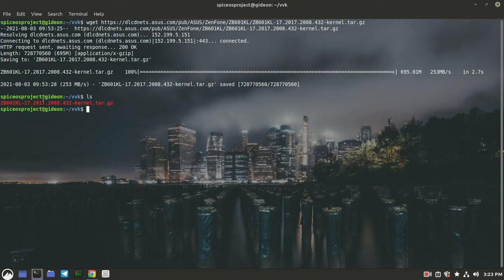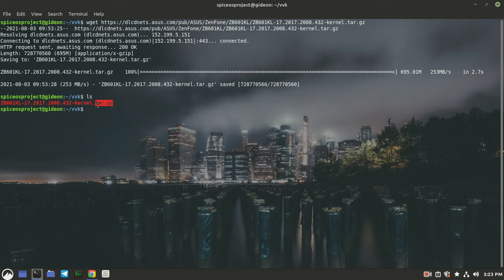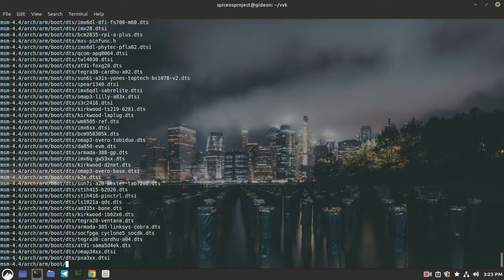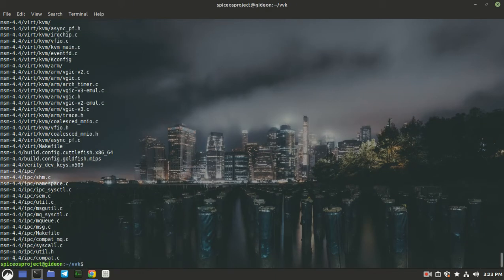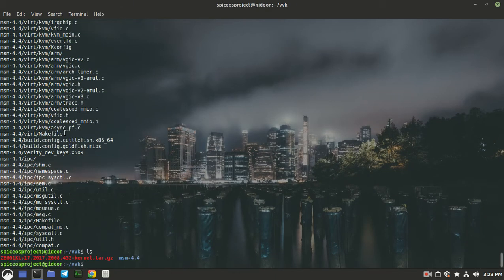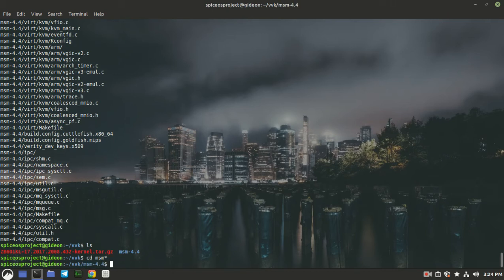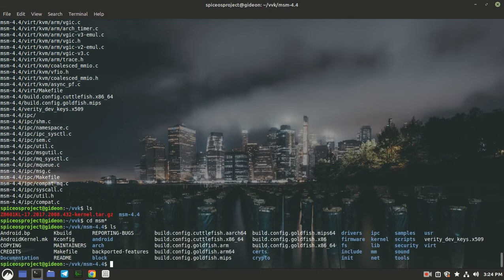Download completed. Here you can see my downloaded kernel source, but the downloaded kernel source is in the form of a zip file in the format of tar.gz. We need to extract that zip file. Extraction completed — it extracted into the msm 4.4 folder, so let's get into that folder.